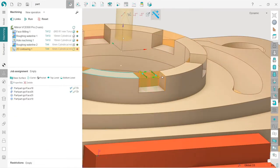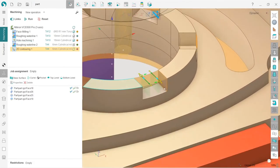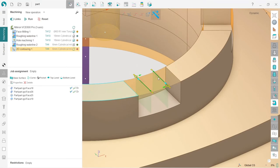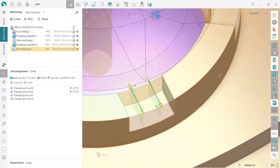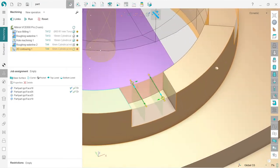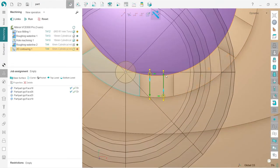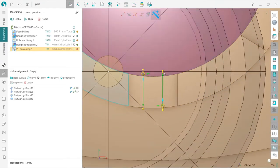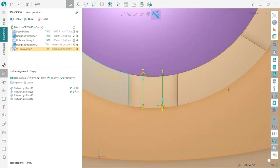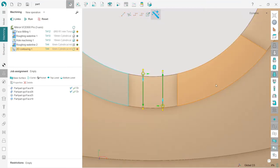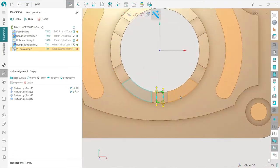Now I go back to job assignment and I will show you the coolest features of 2D contouring operation. I will choose this point of view. I will disable tool visibility and holder visibility, and also I don't need the fixture now. I will also disable machining result.